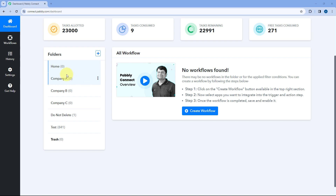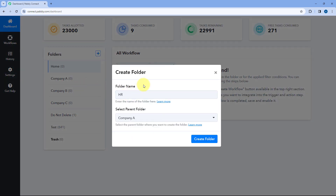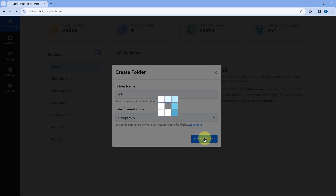So now you can do that. Let's say under Company A, I want to create a subfolder. Just click on these three dots in front of it and click on this Create Folder button and just give this folder a name. Let's say I'll name it as HR. Then you have to select the parent folder under which particular folder you want to create the subfolder.